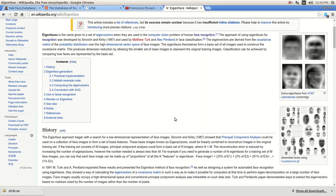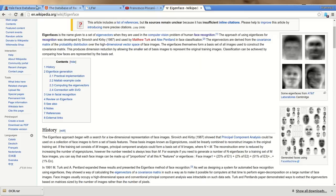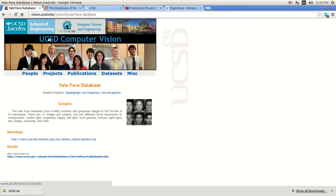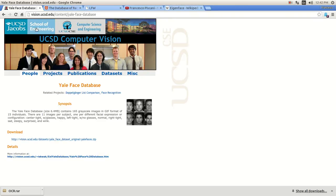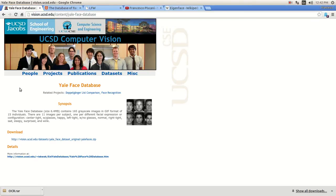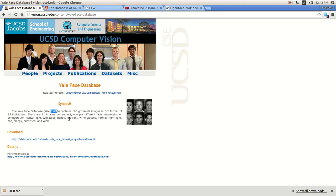Before we do anything, we need faces. We need to get the data. The data that I'm going to be using is the Yale Face Database. You can go to the UCSD, University of California San Diego, Computer Science and Engineering, and you can download the database. It's right here. So all you need to do is go to this page and you will get faces, because you cannot do facial recognition without having faces. The file is not too much. It's only 6.4 megabytes. And there are 11 images per subject, and there are 15 subjects, 15 people.